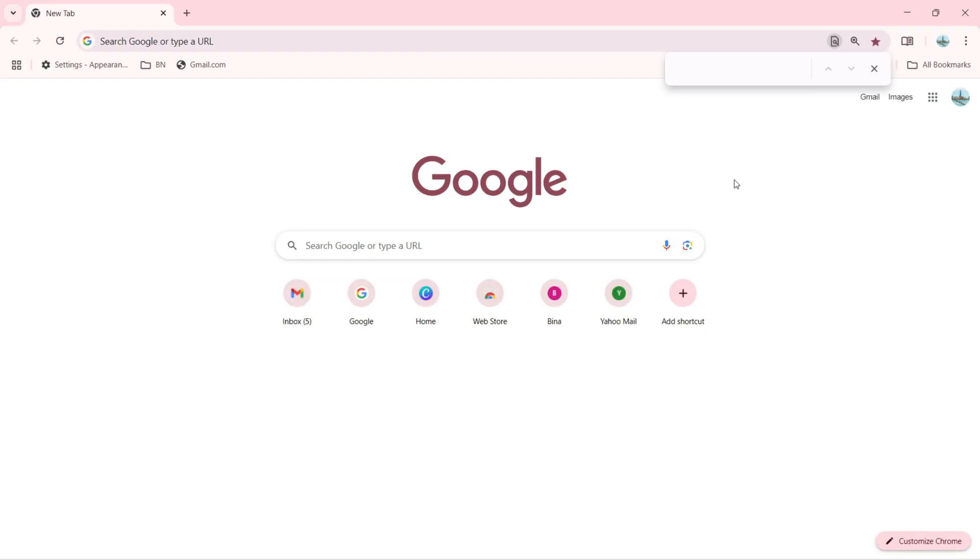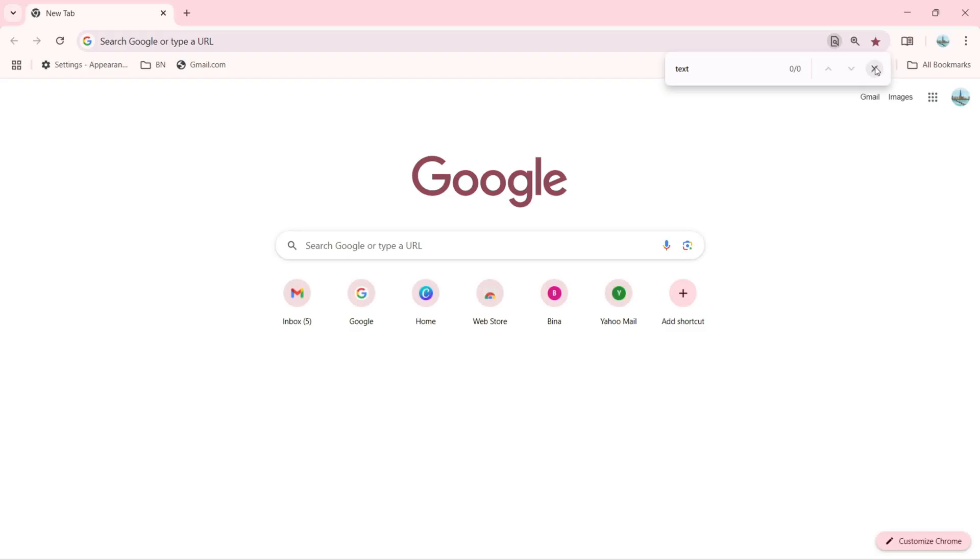I can use the shortcut Ctrl+F as well to open this search. Let's try F4. F4 is also doing nothing here.